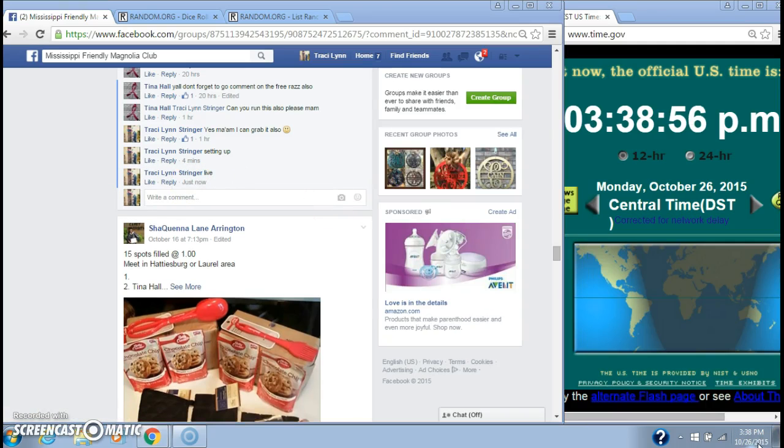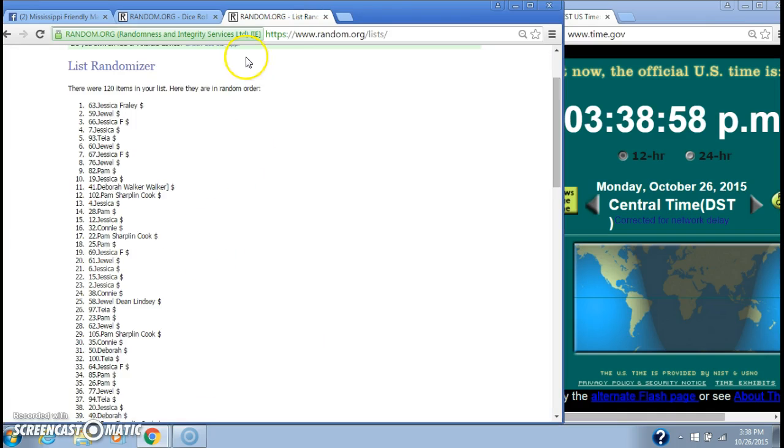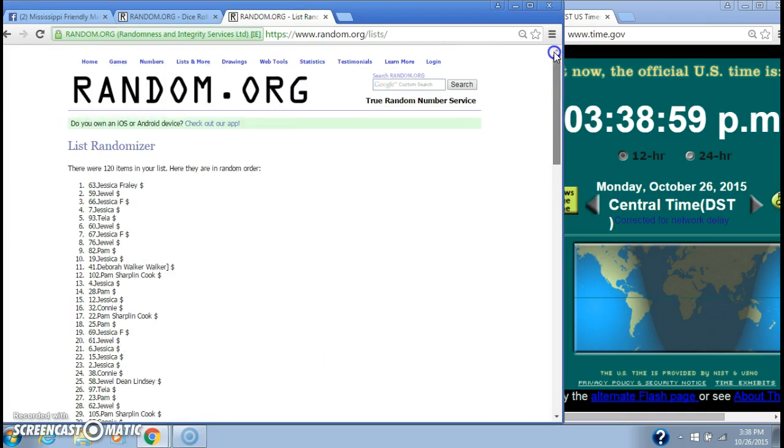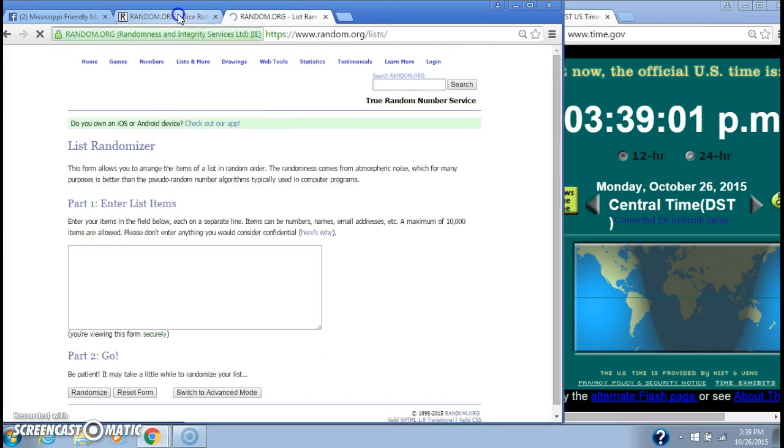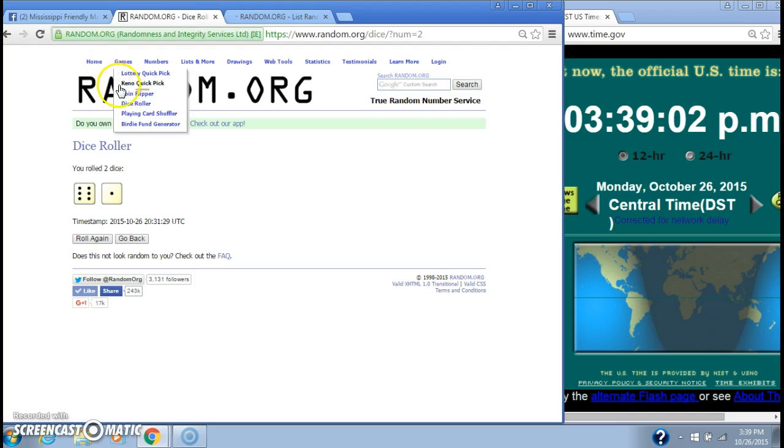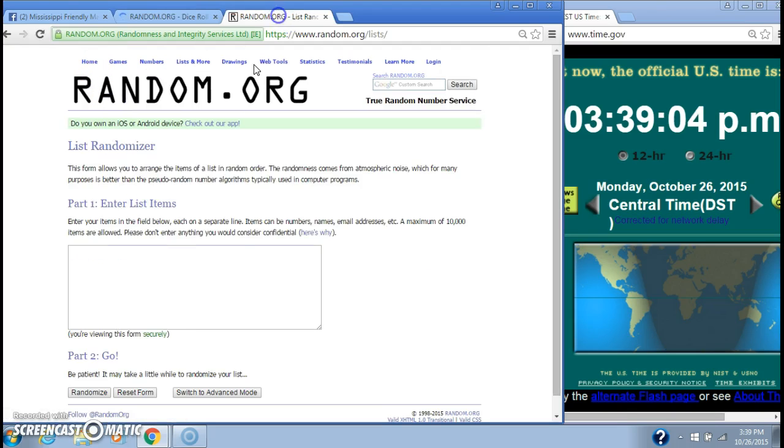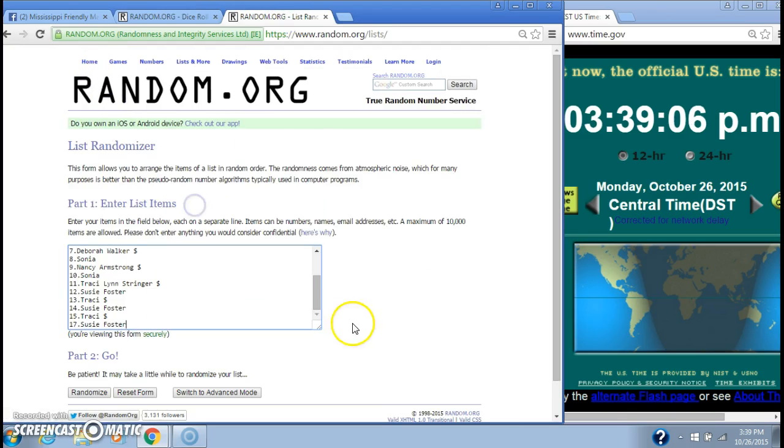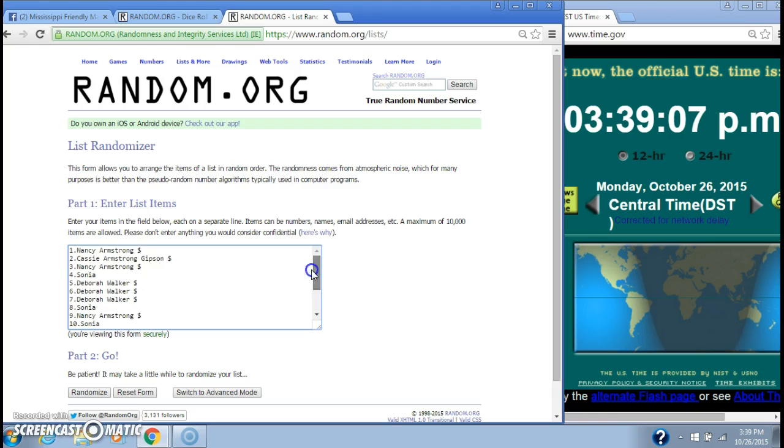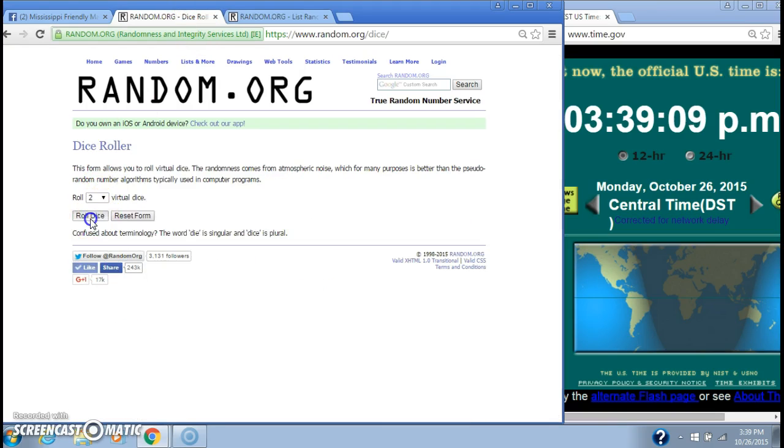It's 3:38. Whoops. Let's reset. Alright, let's paste our list. We have 16 spots. We're going to need a 4 or higher.